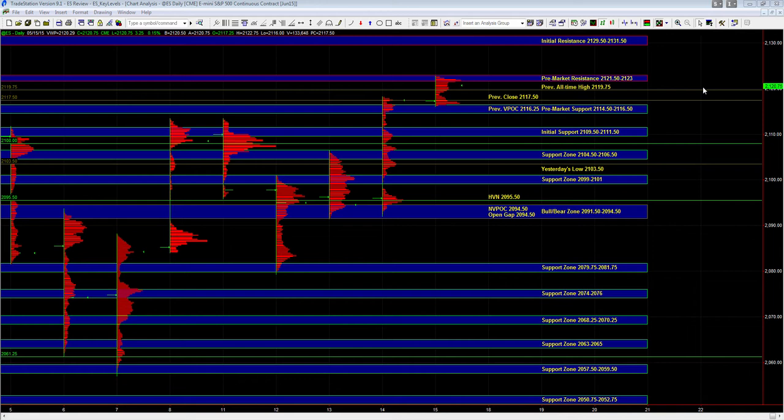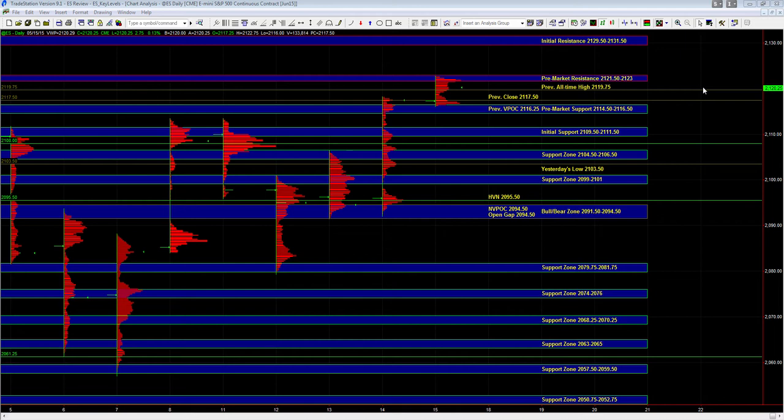On the upside from the overnight session, we have resistance at 21.5 to 23, and beyond that there is no hard resistance. ES is trading at fresh all-time highs, so there is no reference area or level above 21 to 23.